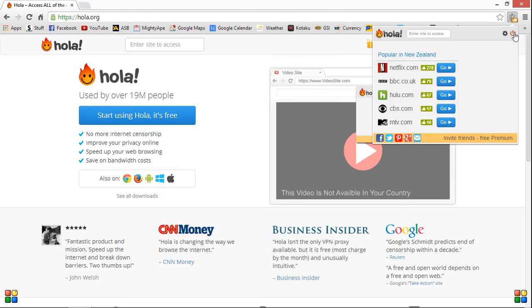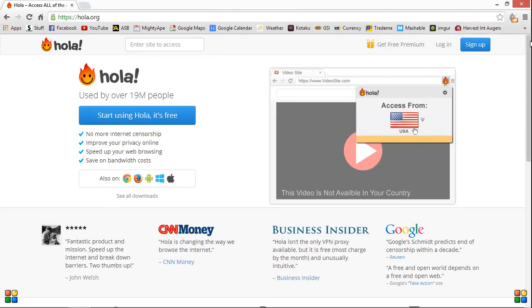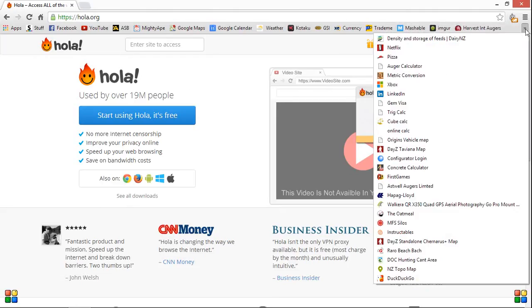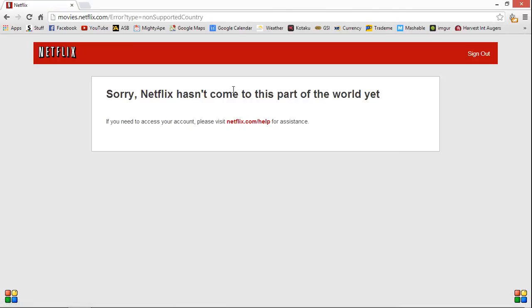And then we'll go back to Netflix. So as you can see, it says that I'm not in the right part of the world to be able to view Netflix.